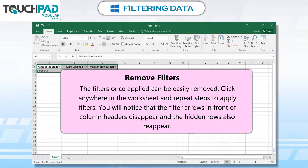Remove Filters. The filters, once applied, can be easily removed. Click anywhere in the worksheet and repeat the steps to apply filters. You will notice that the filter arrows in front of the column headers disappear and the hidden rows also reappear.